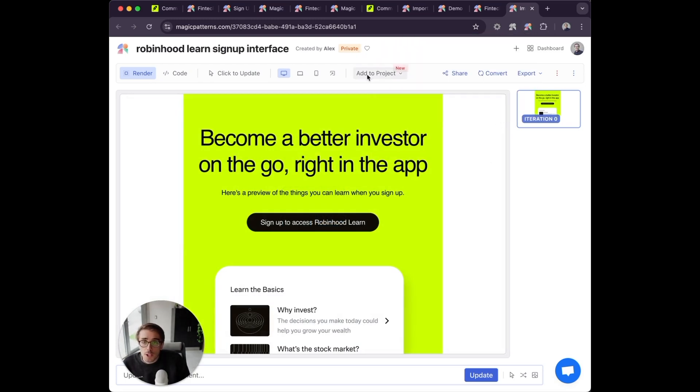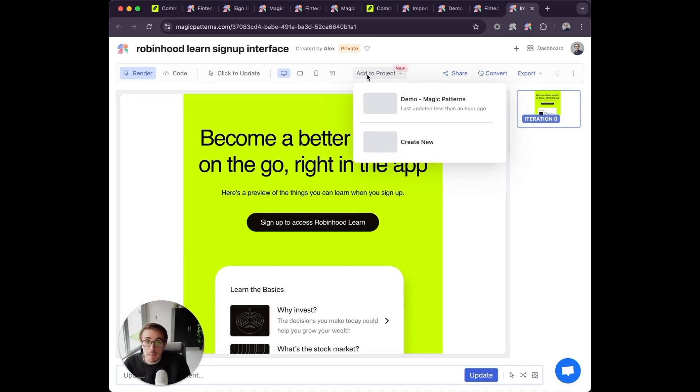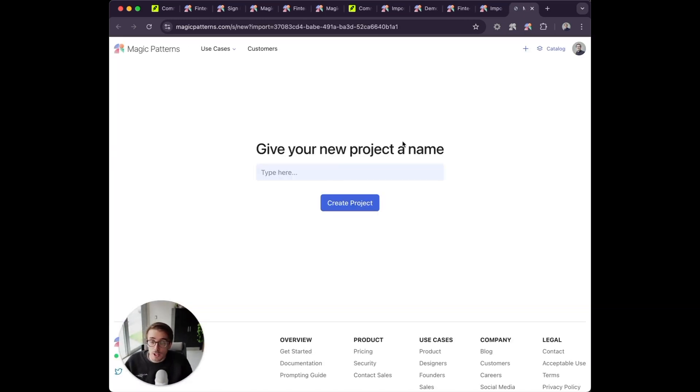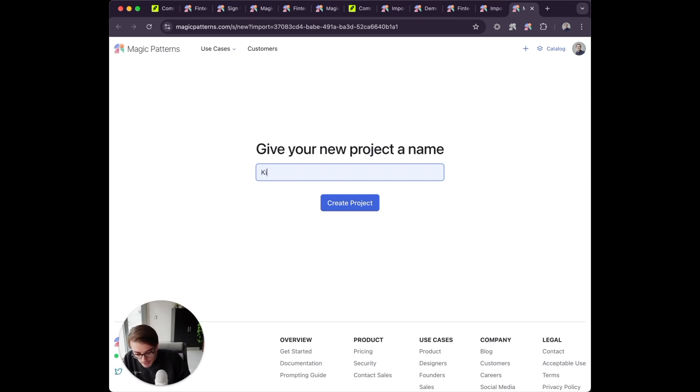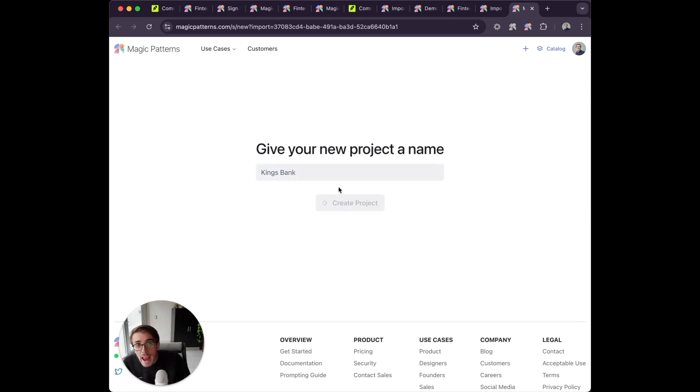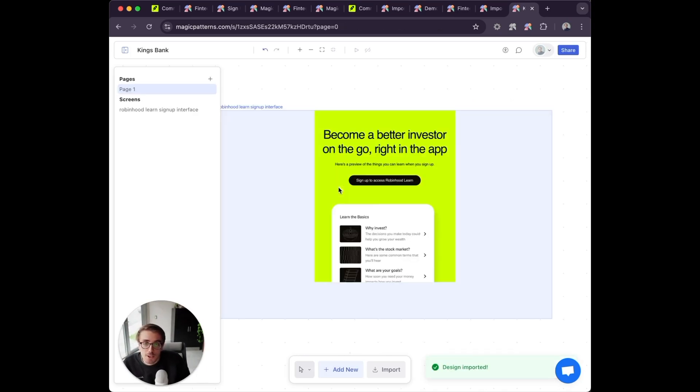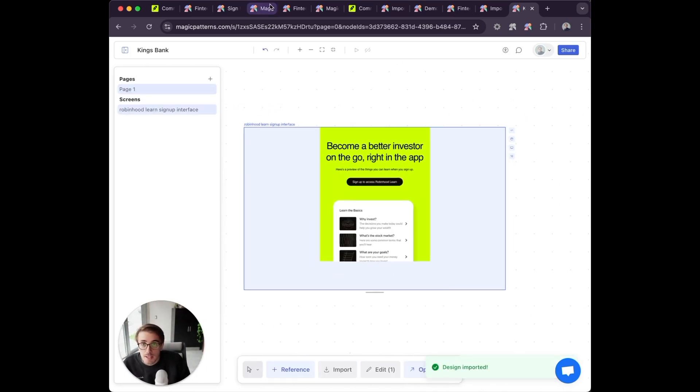Now I'm going to create a Magic Patterns project called King's Bank. That will take the imported design and put it into my project.